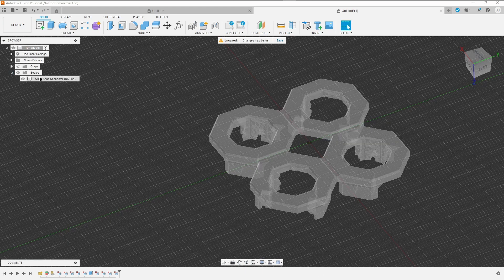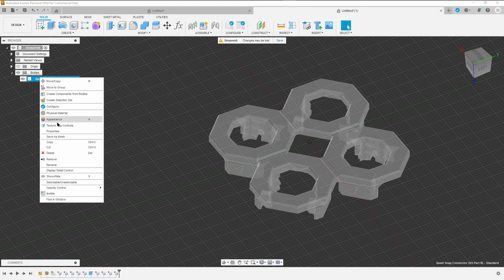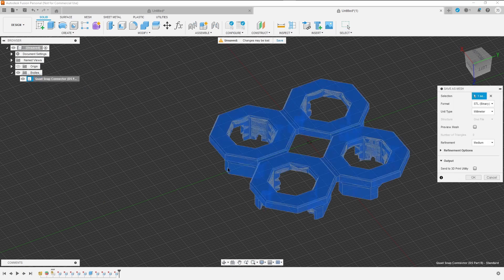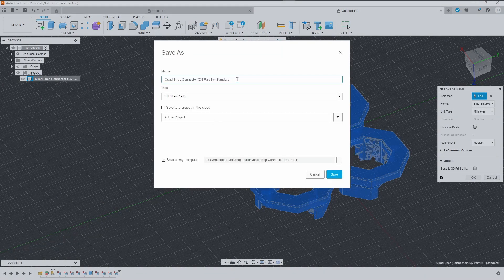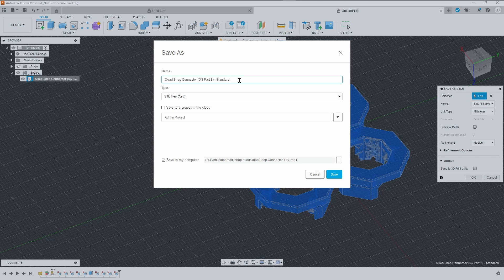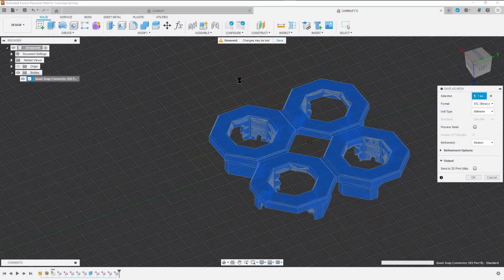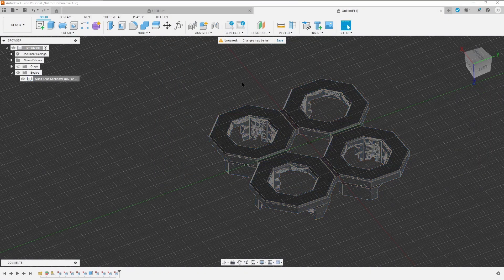We're going to grab the bodies, we're going to save as mesh. Standard, no groove, save.